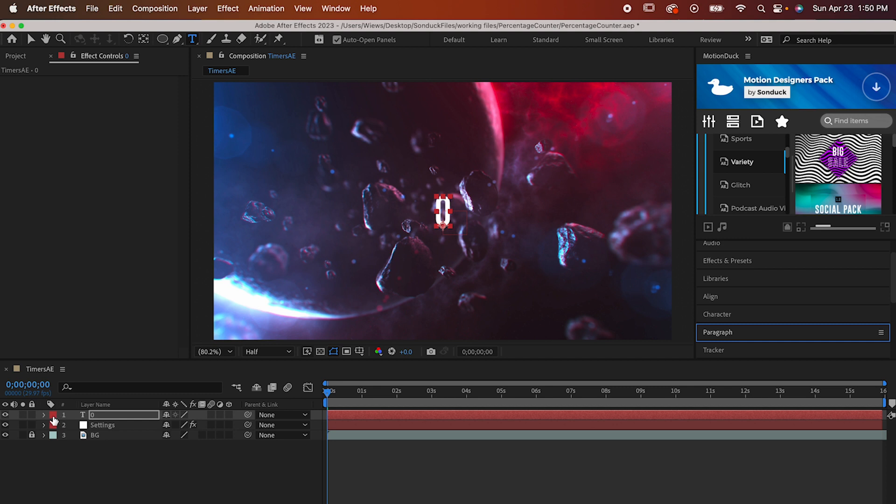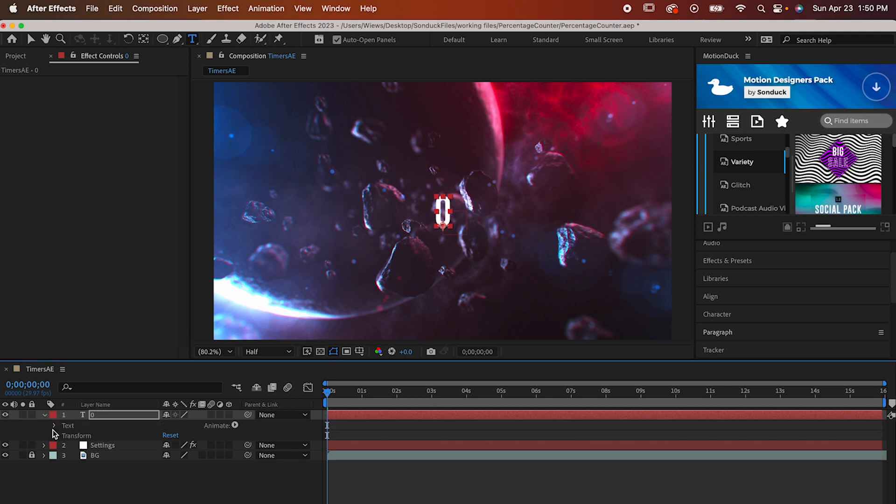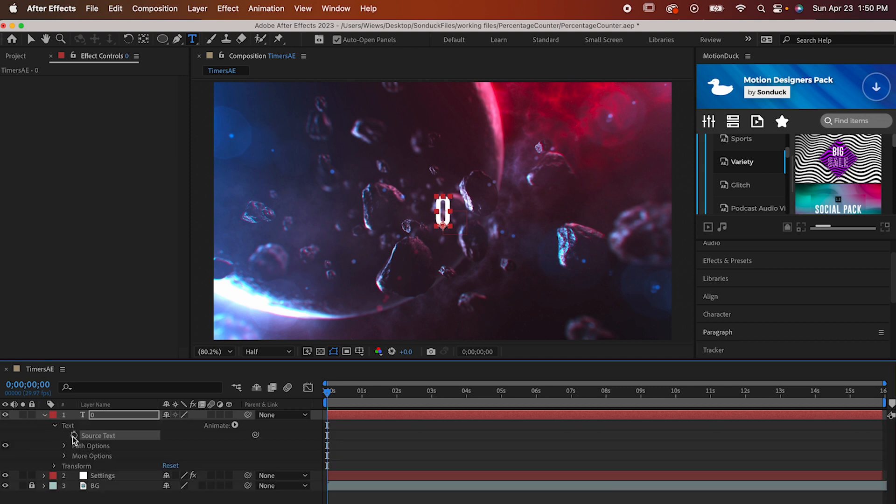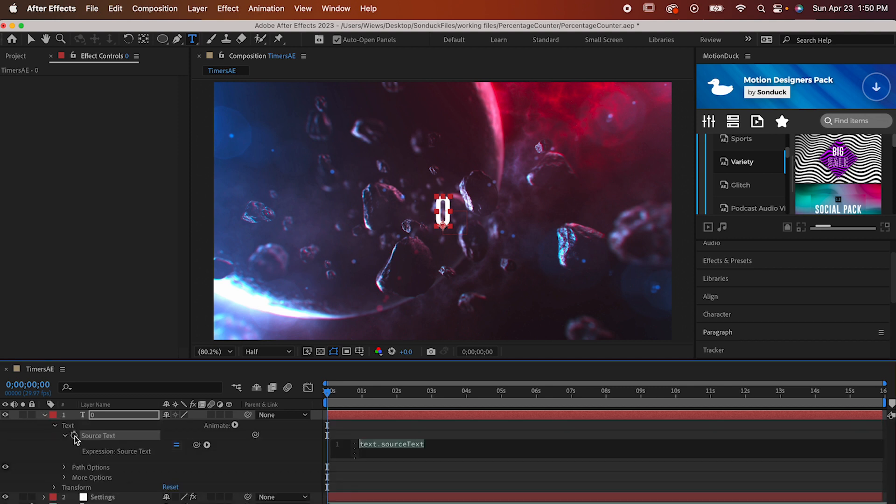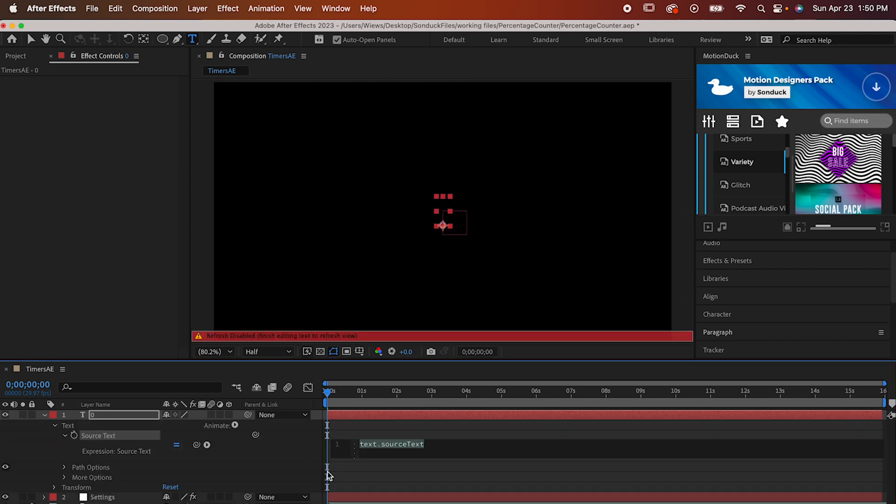Open up its settings and then go to Text and hold Alt or Option and click the stopwatch for source text. Now we've got to write our own expression for this to work and it's a little complicated, but take it slow and feel free to pause the video to make sure you get it all perfect.